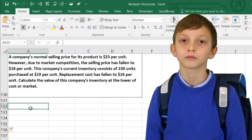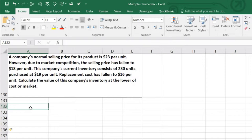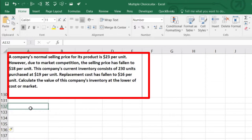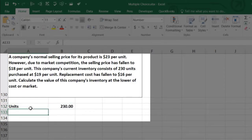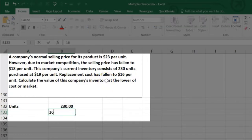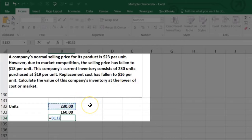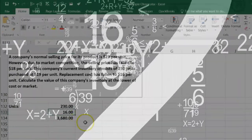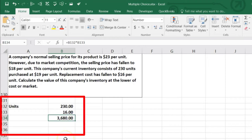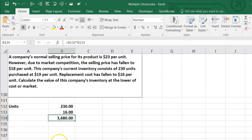From a regulatory standpoint, we would rather understate our assets than overstate them. So we're going to put our inventory on at the lower of cost or market. We have 230 units, and the lower of cost or market is $16 versus $19 — the lower is $16. Therefore, 230 units times $16 gives us $3,680. That would be the dollar amount, and we would adjust our inventory to the lower of cost or replacement cost.